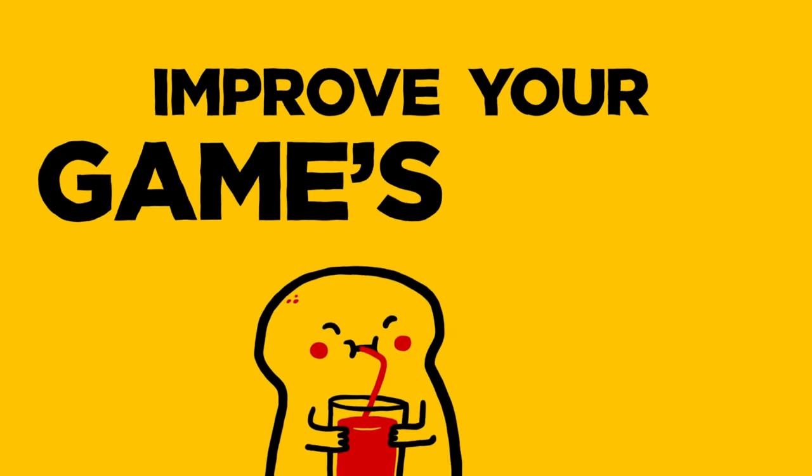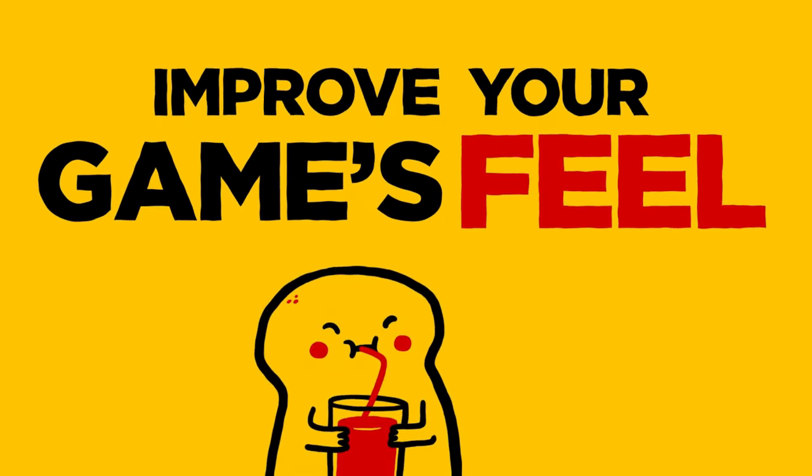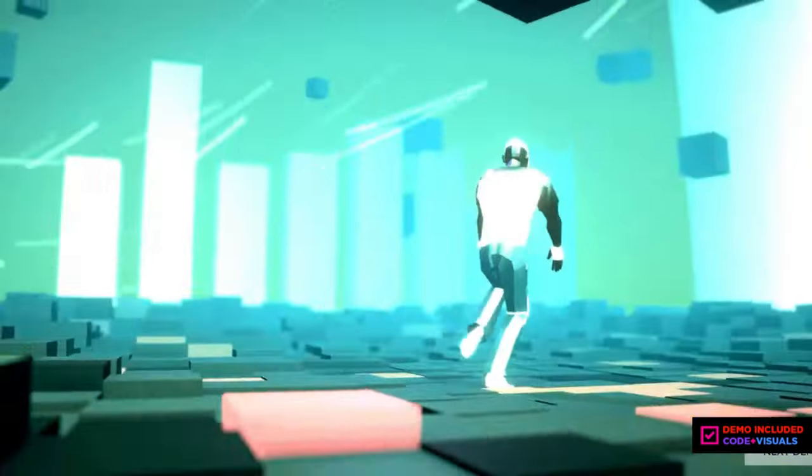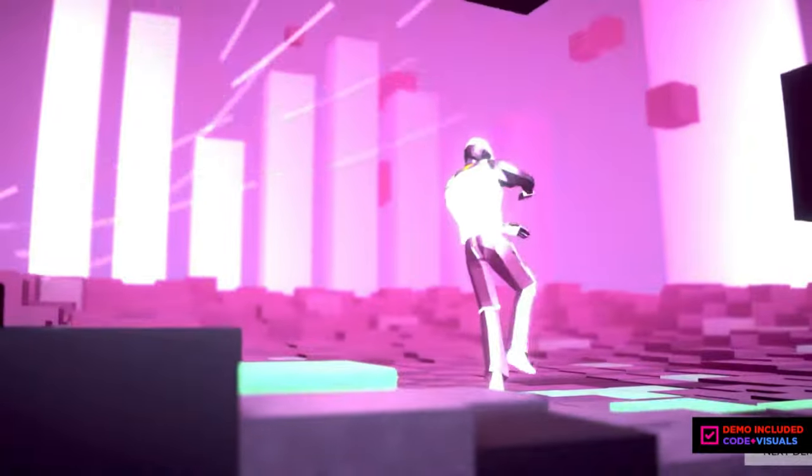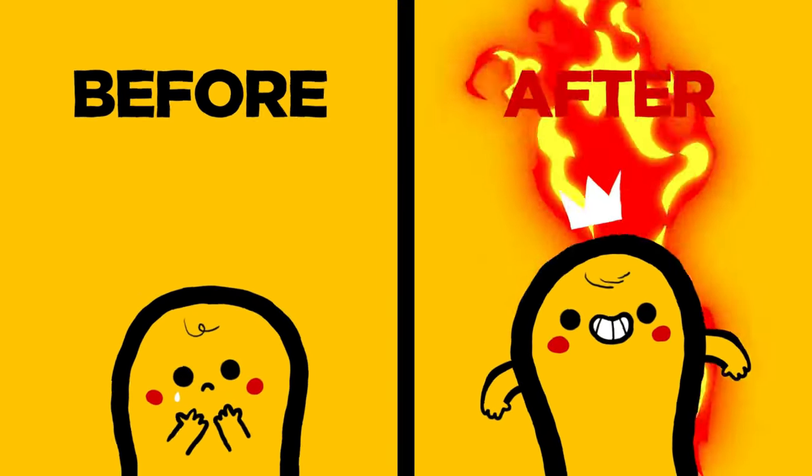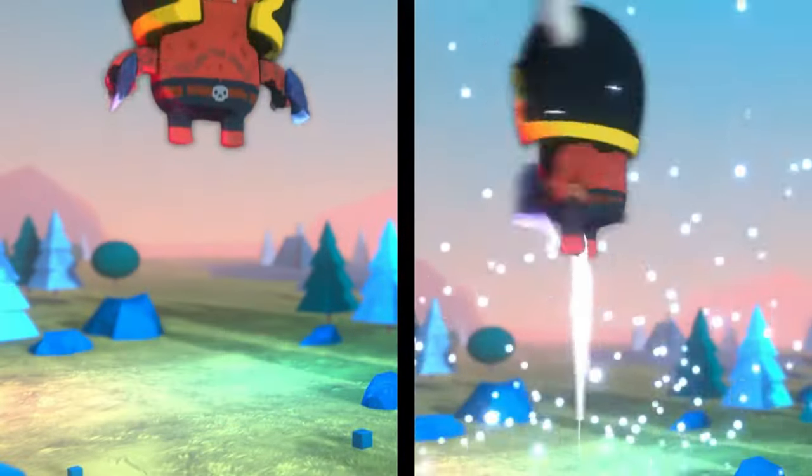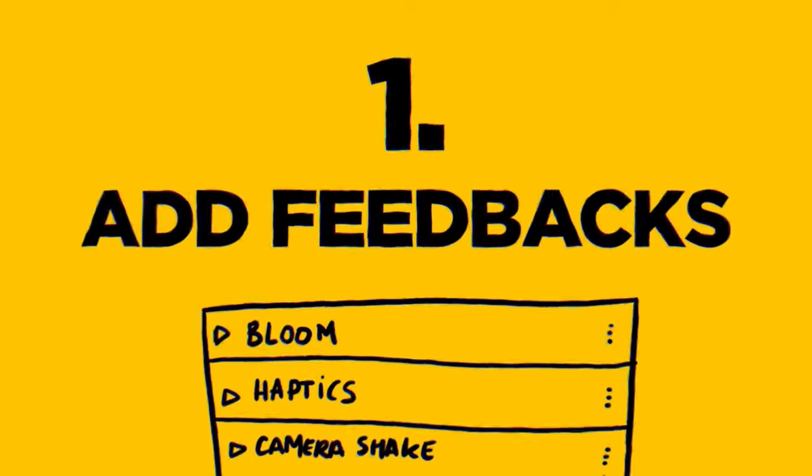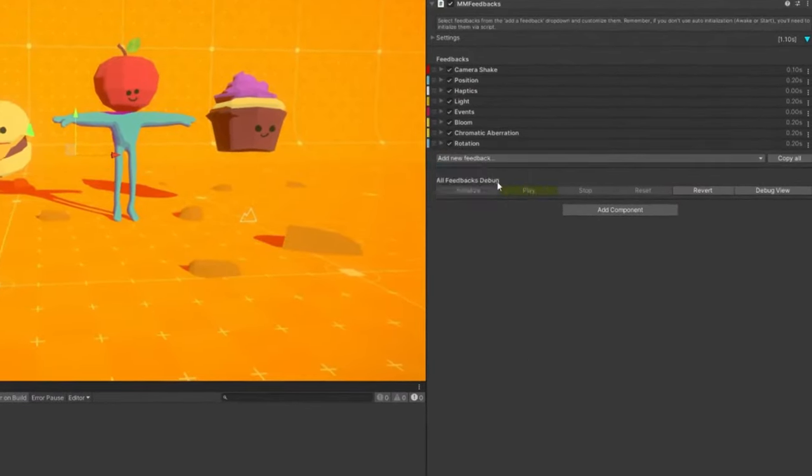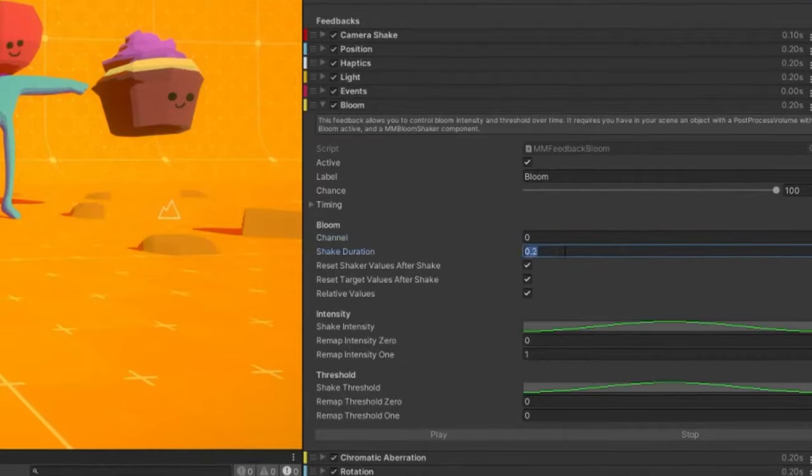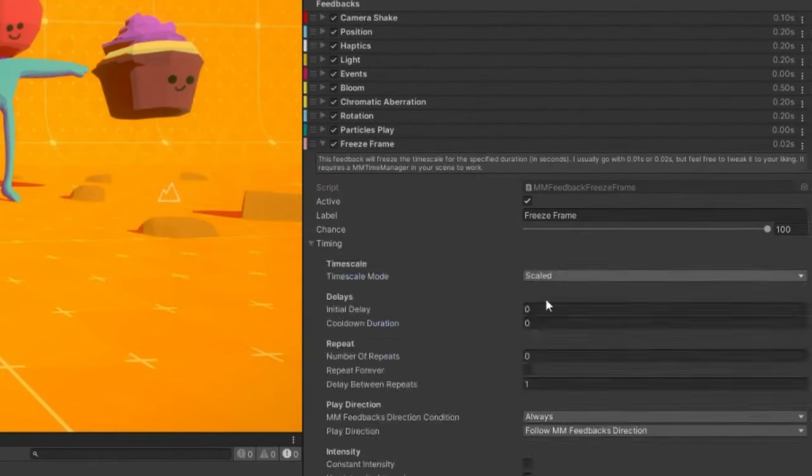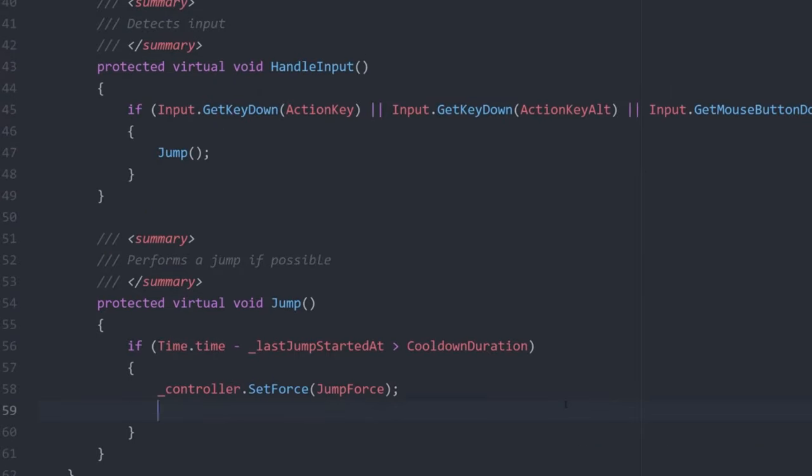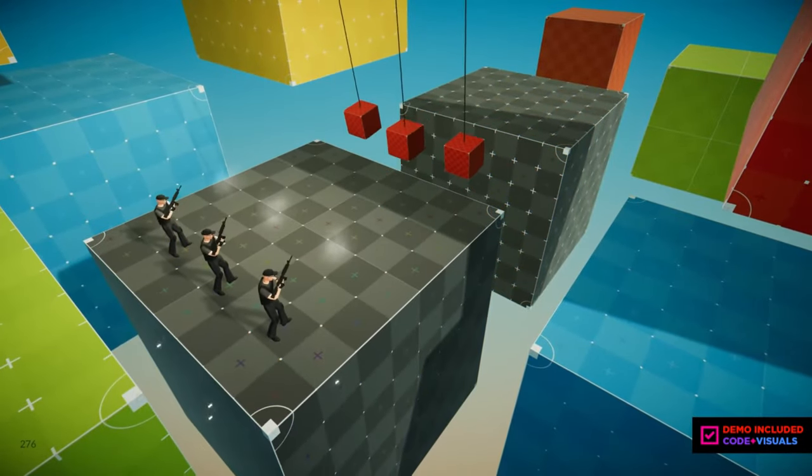Feel is the best way to improve your game's feel and make it extra juicy. It's the Unity Awards 2021 winner for the best artistic tool. Packed with more than 130 feedbacks, it lets you trigger easily screen shakes, haptics, animate transforms, play with sounds, cameras, particles, physics, post-processing, text, shaders, time, UI, and use every aspect of your game.